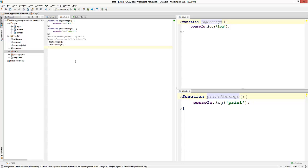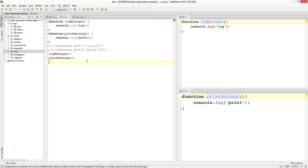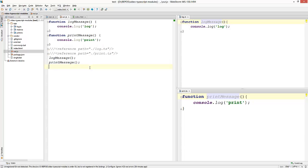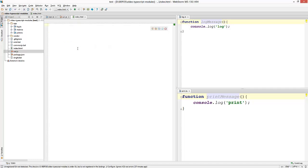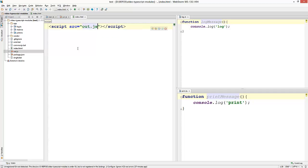You can see that the generated JavaScript file contains the code from all three files. Now let's run this code to see how you would use it. I have an index.html. I'm going to insert a script tag and refer to this out.js file.